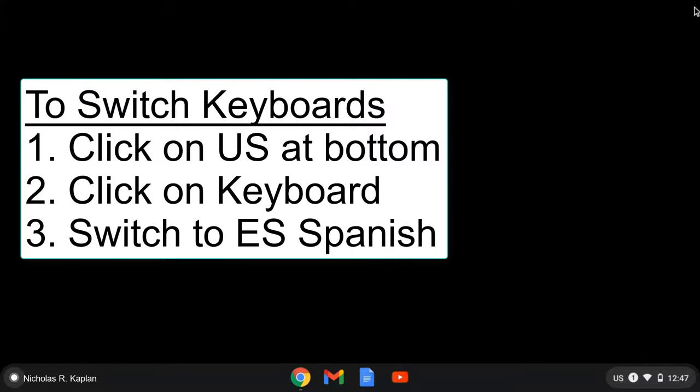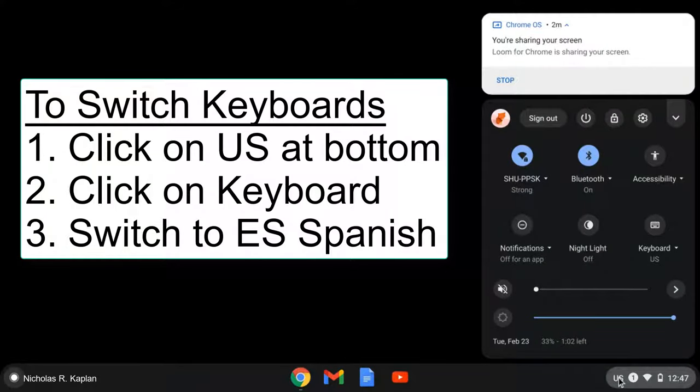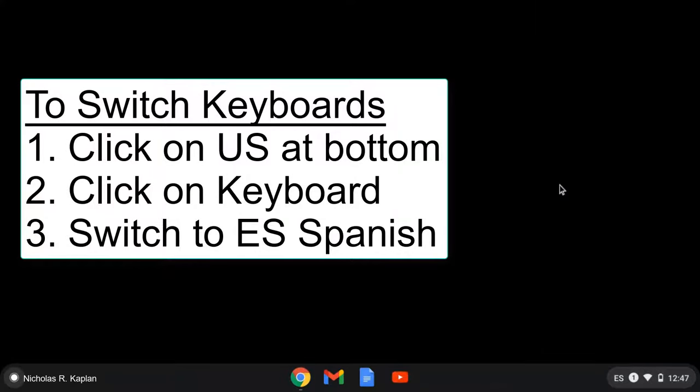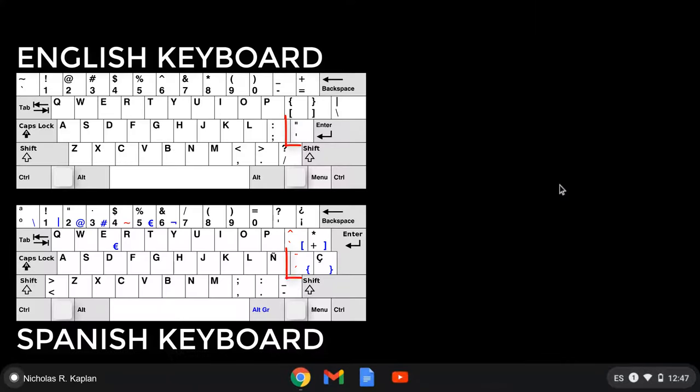Now you have the ability to switch between English and Spanish keyboards in any program where you would type. So how do we do it? The most important key is what I'm going to refer to as the magic key. If you're looking at your English keyboard, it's where your apostrophe and quotes are.